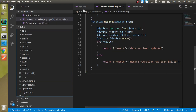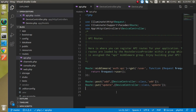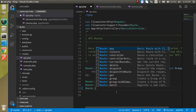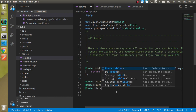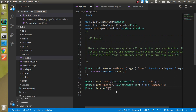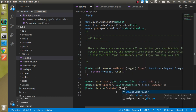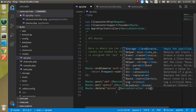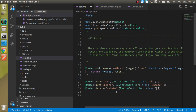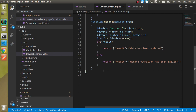Now let's see how to use the DELETE method with the route. Use Route::delete() and put any URL — for example 'device/delete' — and in the second parameter use your controller class. In the second value of the array, specify the method you want to call on that controller.